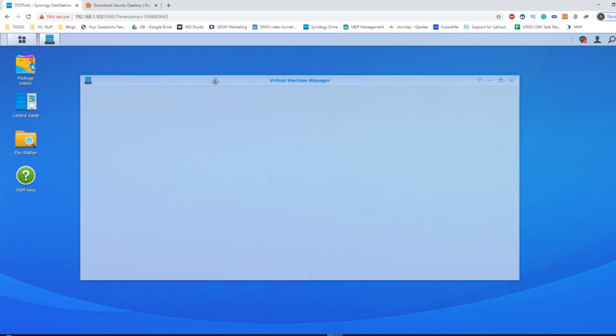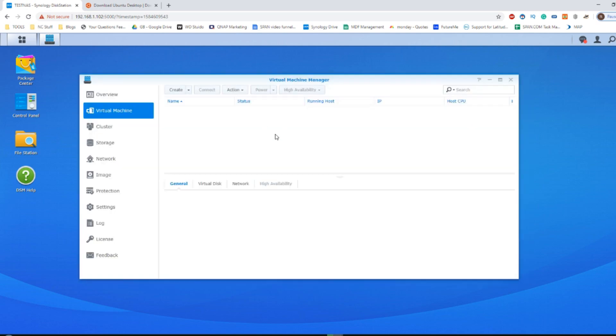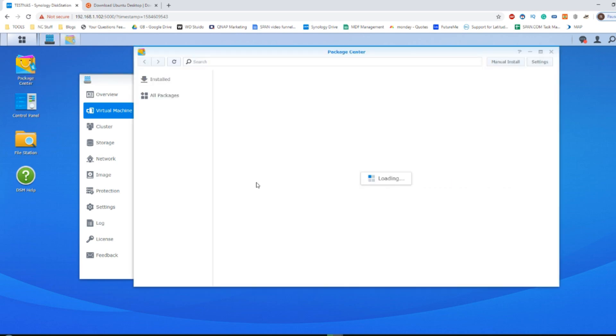So we've got VM manager, we've got a copy of Ubuntu, let's get started. Install the virtual machine manager application from the package center. It's completely free and available via the drop down very easily.